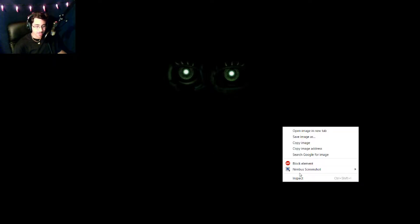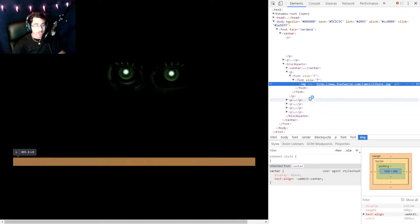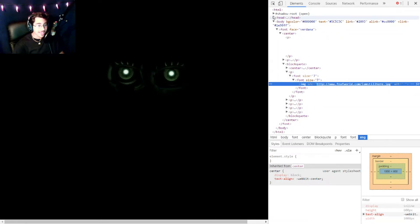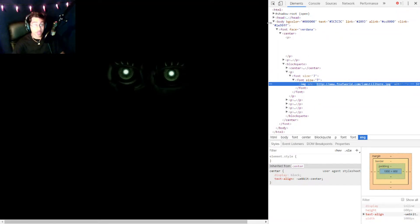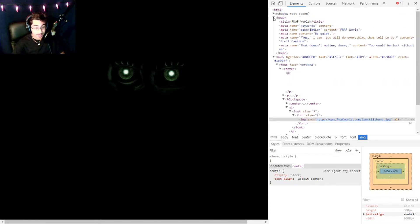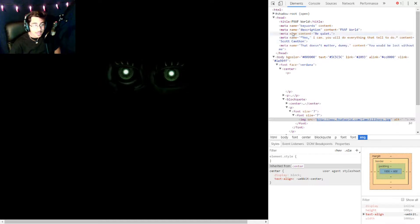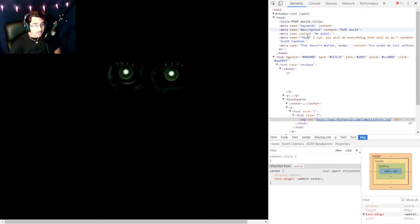Right now we are on FNAF World and this is an image that was put up there. So let's open up the inspect because we know Scott. Scott hides things. It's okay. We know you Scott. And let's see here.